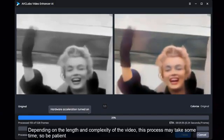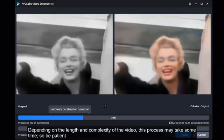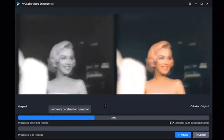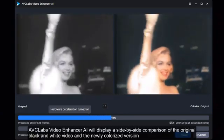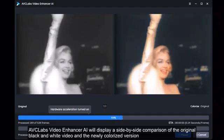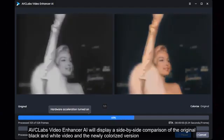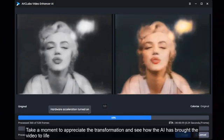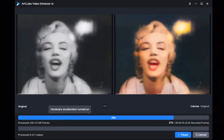Depending on the length and complexity of the video, this process may take some time, so be patient. AVC Labs Video Enhancer AI will display a side-by-side comparison of the original black and white video and the newly colorized version. Take a moment to appreciate the transformation and see how the AI has brought the video to life.